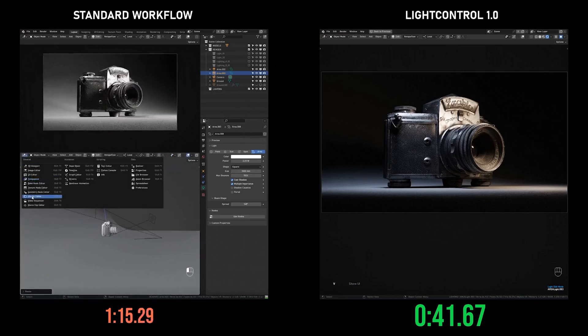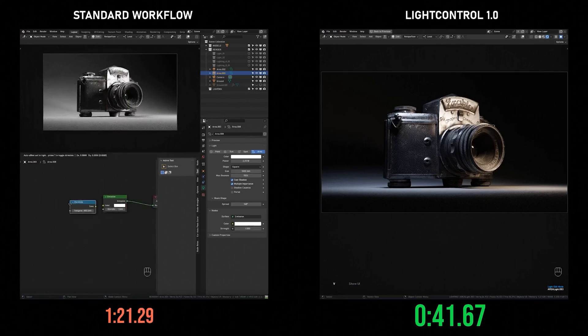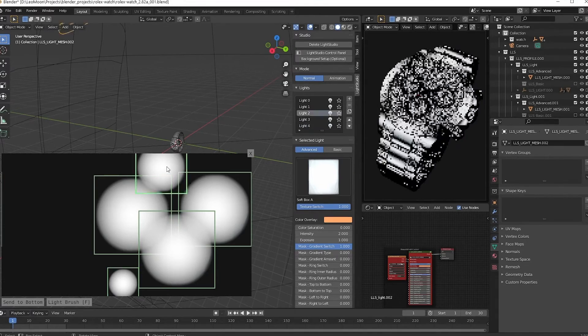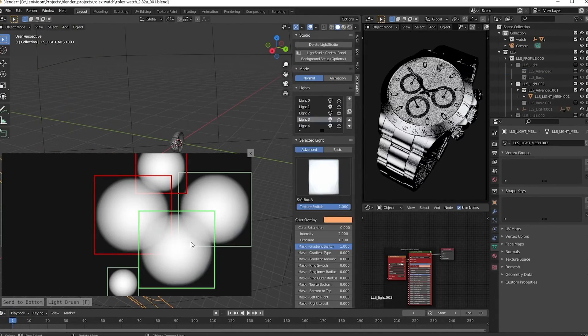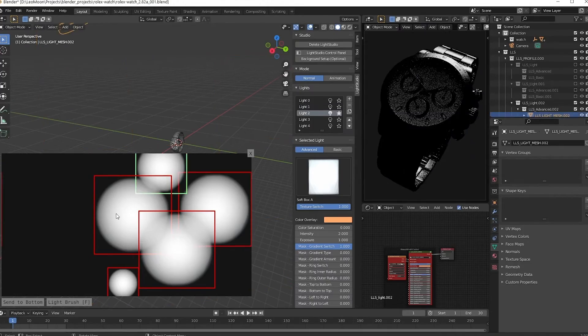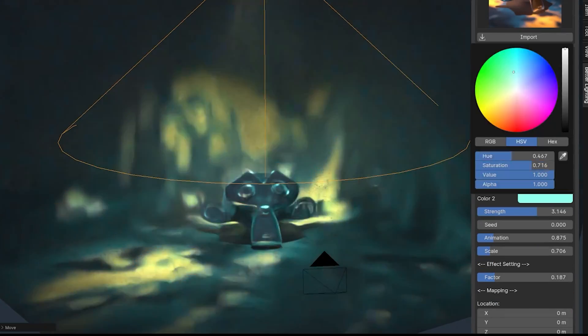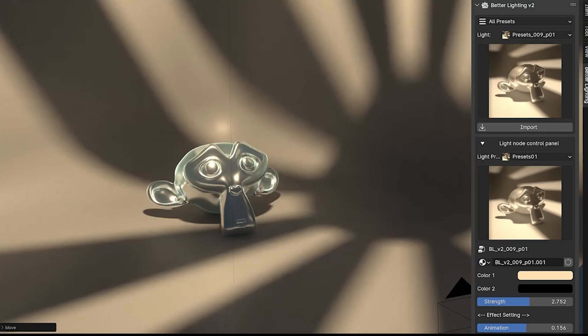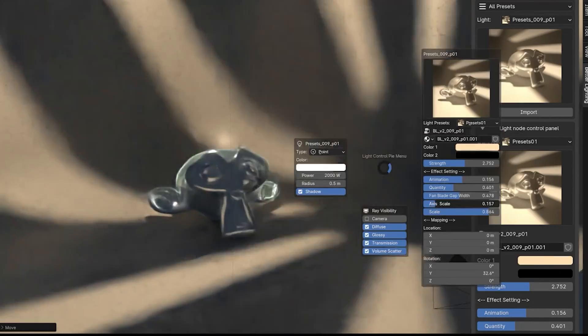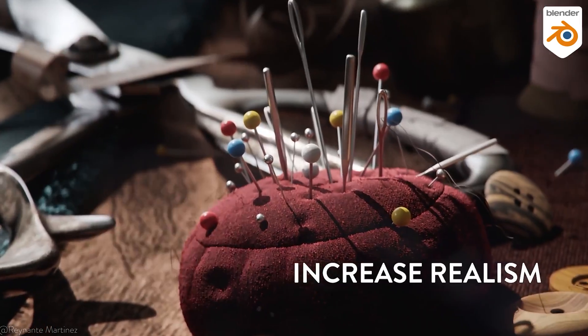These add-ons won't just help you light better, they will help you do it easier and be consistently good at it, guaranteeing that whenever you render, you will always get the perfect lighting for your scene.